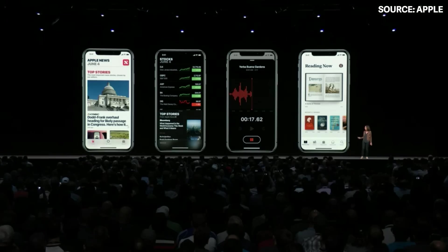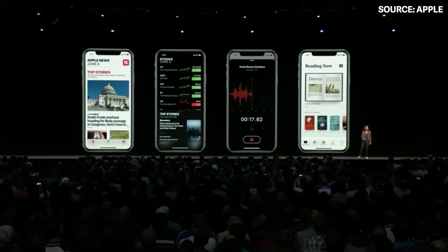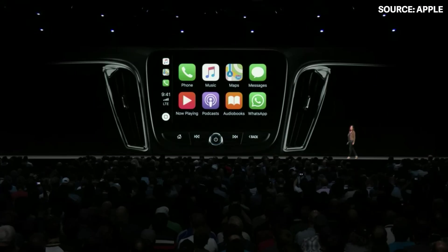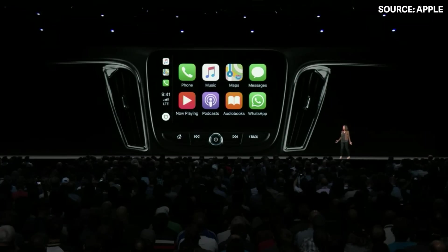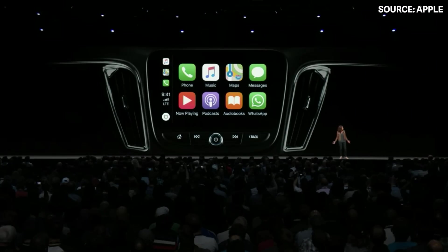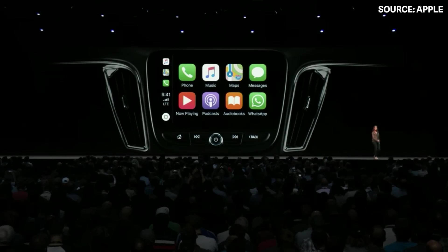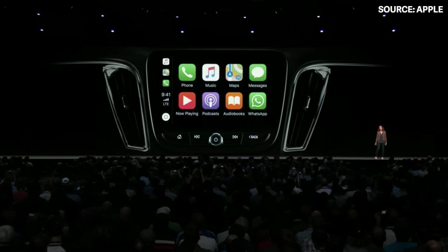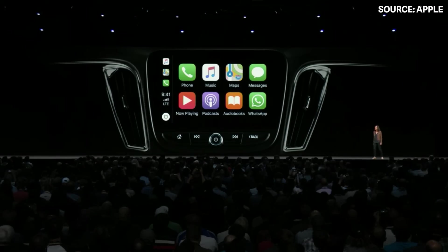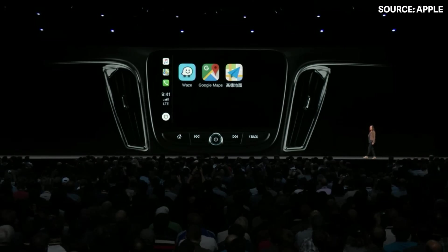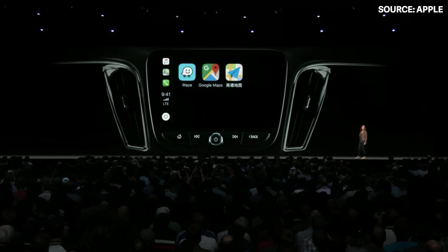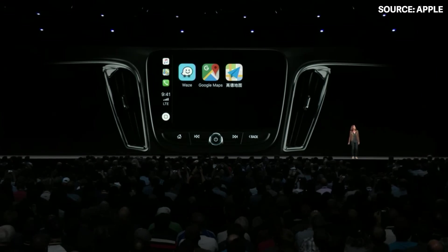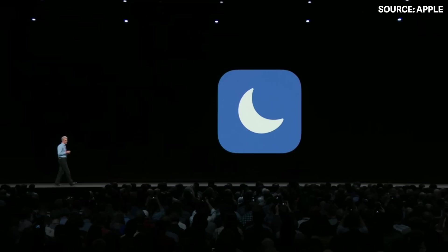We also have a smart and safe way to use your apps in the car — CarPlay. And with iOS 12, CarPlay will also support third-party navigation apps.